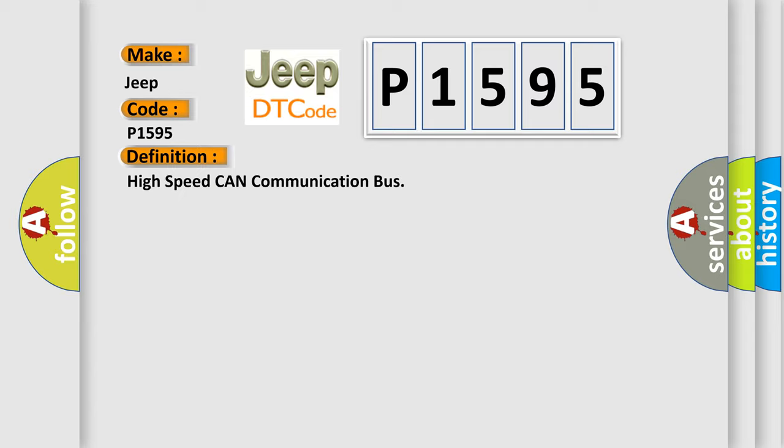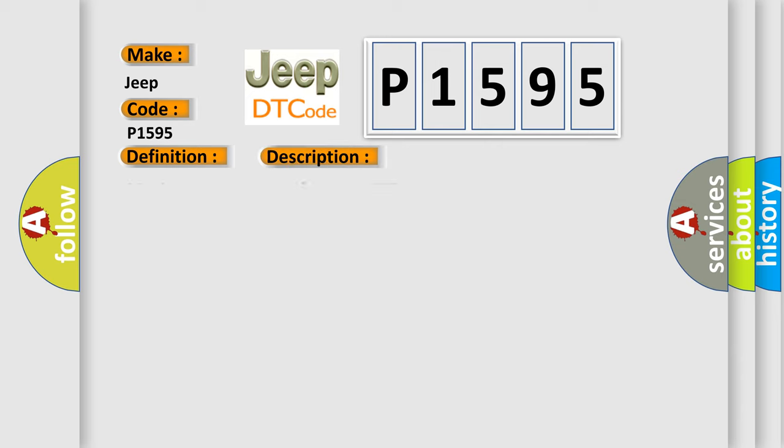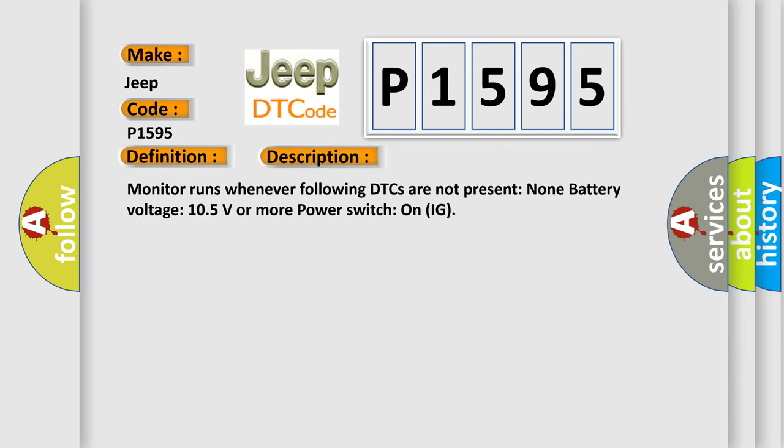And now this is a short description of this DTC code. Monitor runs whenever following DTCs are not present: None battery voltage 10.5 volts or more power switch on IG.